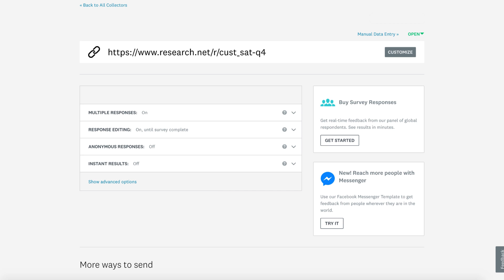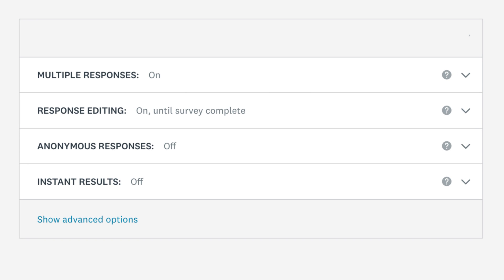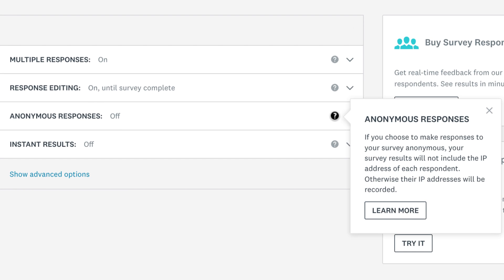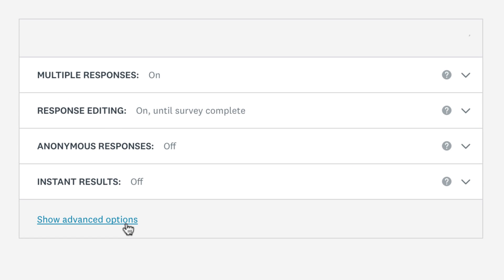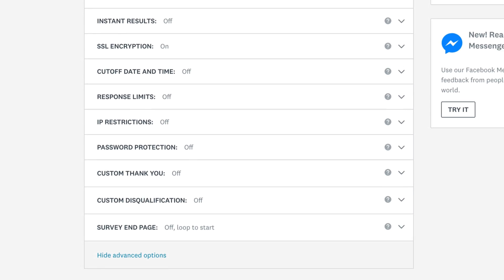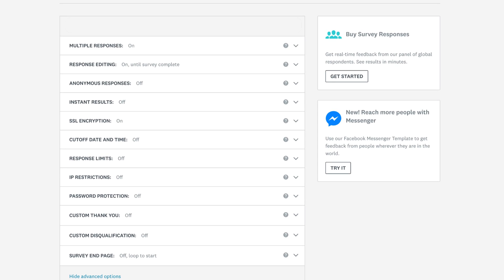Now that your link is looking good, use the collector options to customize the survey taking experience for your respondents. If you're not sure what a setting does, hover over the little question mark to learn a bit more about it. Click show advanced options to show even more ways to customize your settings.